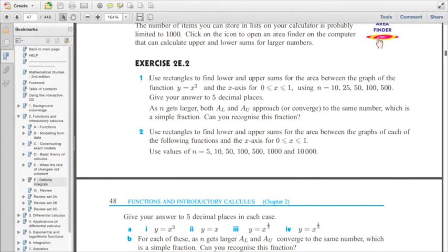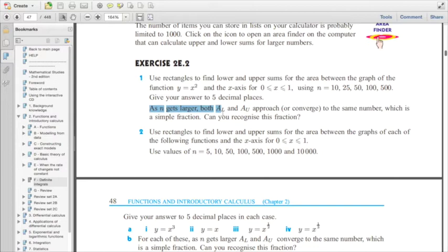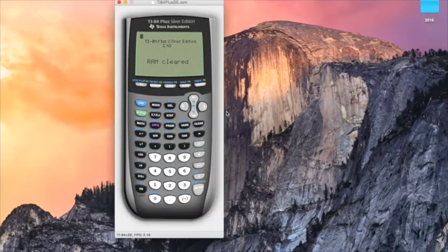So I'm going to evaluate this problem: use rectangles to find lower and upper sums for the area between the graph of the function y equals x squared and the x-axis from 0 to 1, for different amounts of rectangles, and we need the answer to five decimal places. As n gets larger, both the lower and upper area sums approach or come closer to the same number, which is a simple fraction.